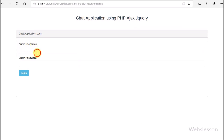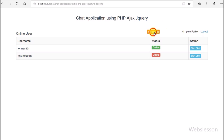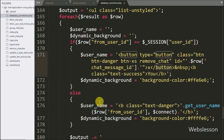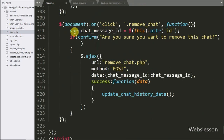In another browser we log in as the Peter Parker account and go to the group chat modal box. Here we can see the group chat history and the message shared by John Smith. But in Peter Parker's account we cannot see the remove chat button, which means our code is working correctly.